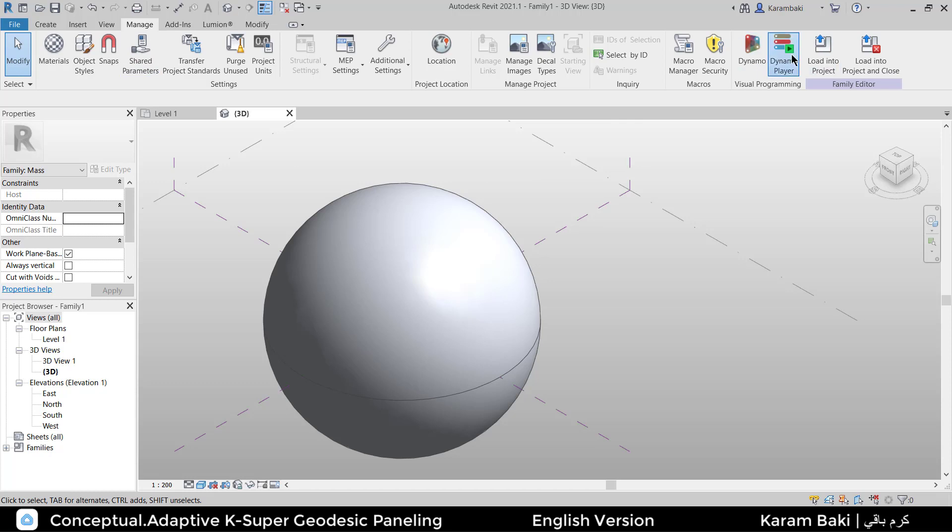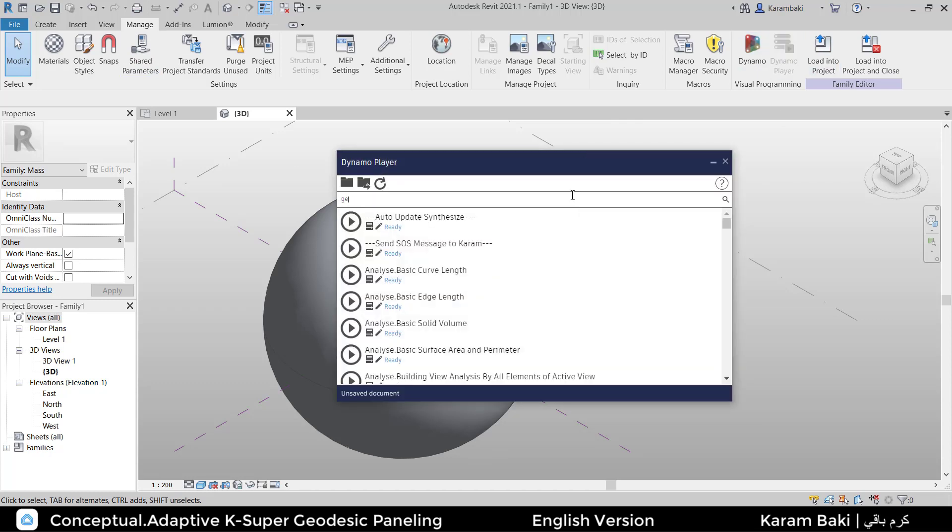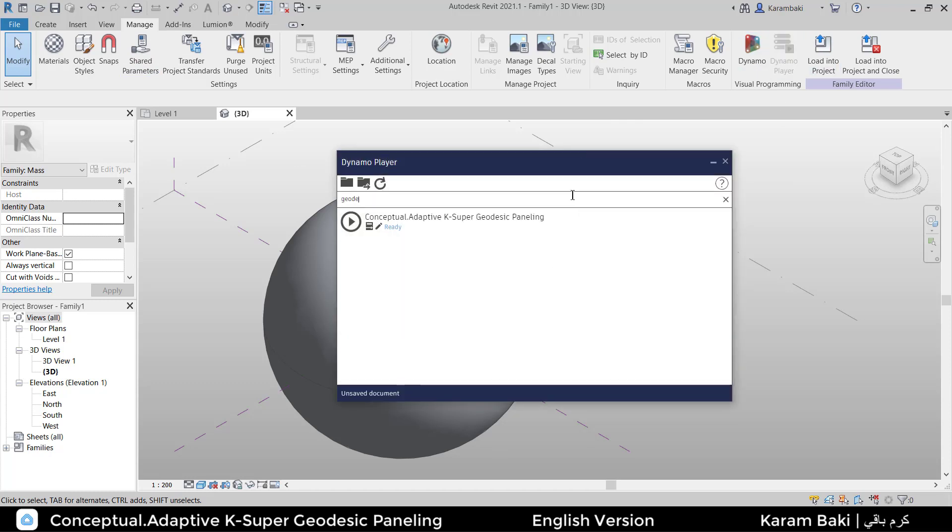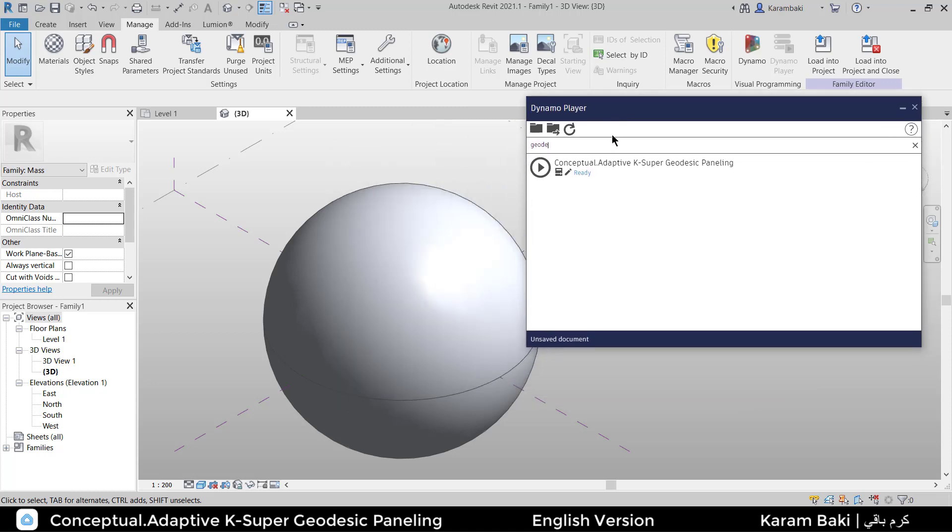Let's wait. Now search for geodesic. You're going to find Conceptual Adaptive K-Super Geodesic Paneling. Let's get into it.